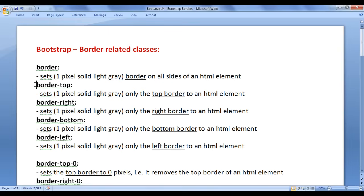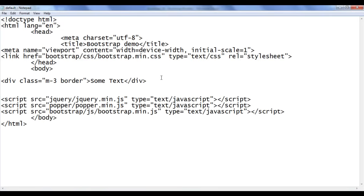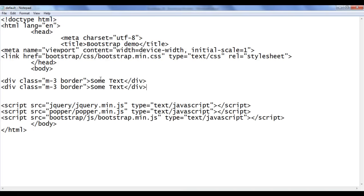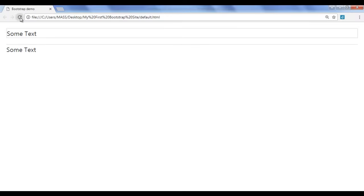The next class we have is border-top. The border-top class sets only the top border. I go back, copy this div and paste down. I say border-top, file save, go to browser and refresh. You can see that only the top border is applied. There is no right border, bottom border, or left border.